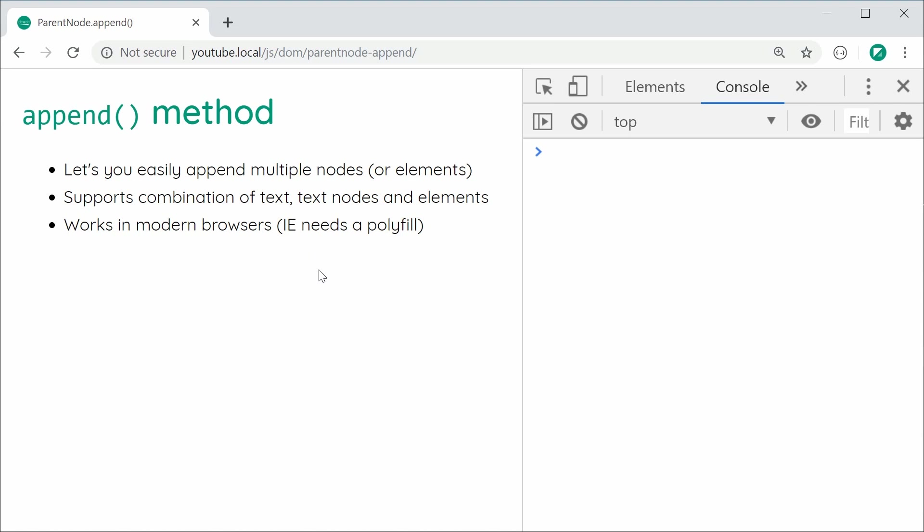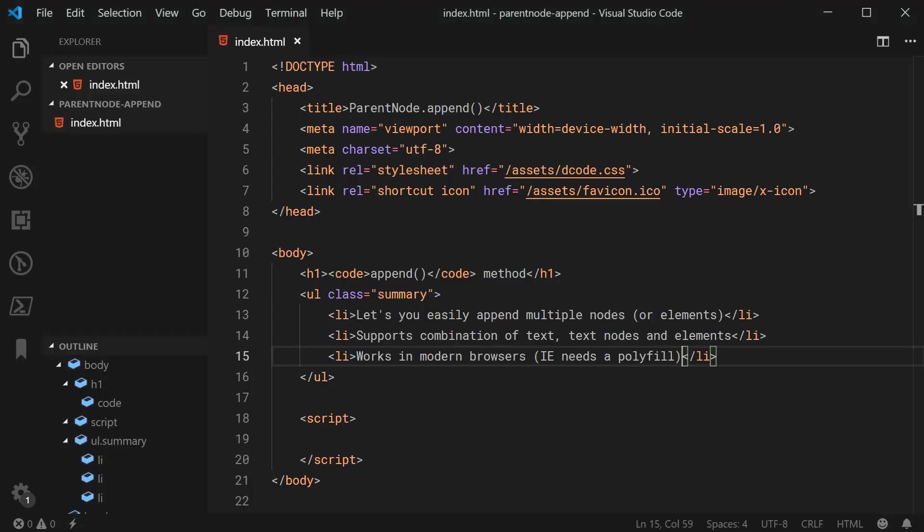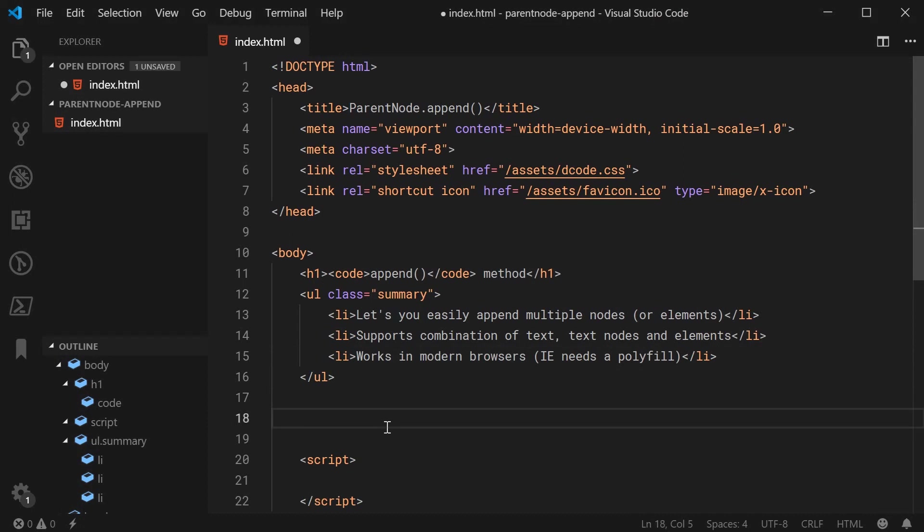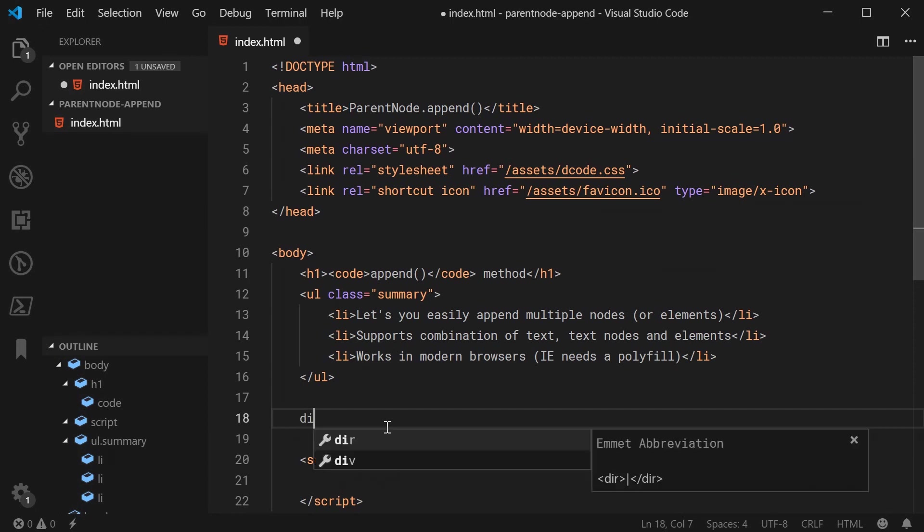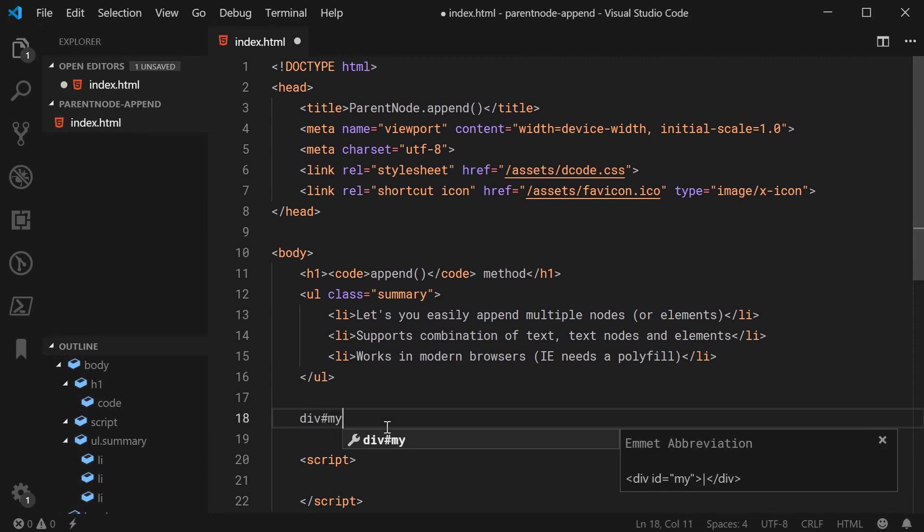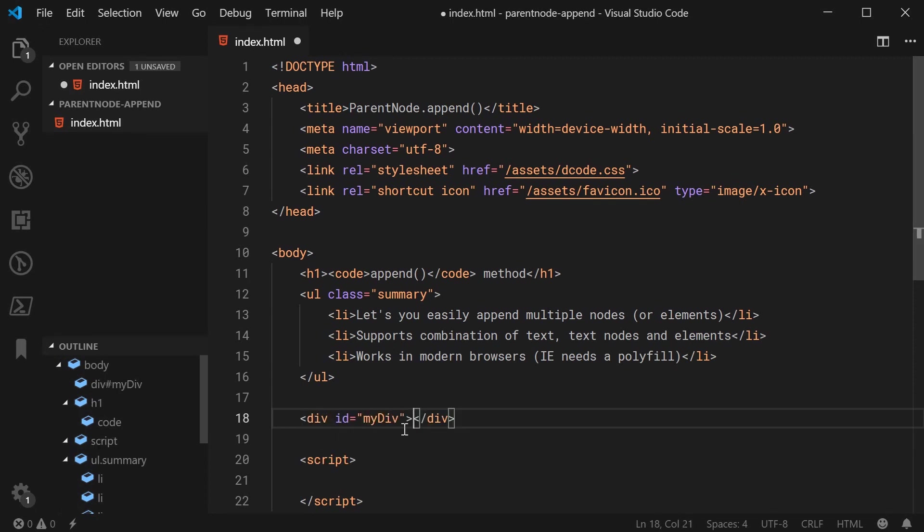Alright, so let's go inside the text editor. I'm going to show you how it actually works. Inside here, let's begin by making a new div which we're going to be appending nodes to. We can say div with an id of myDiv just like this.